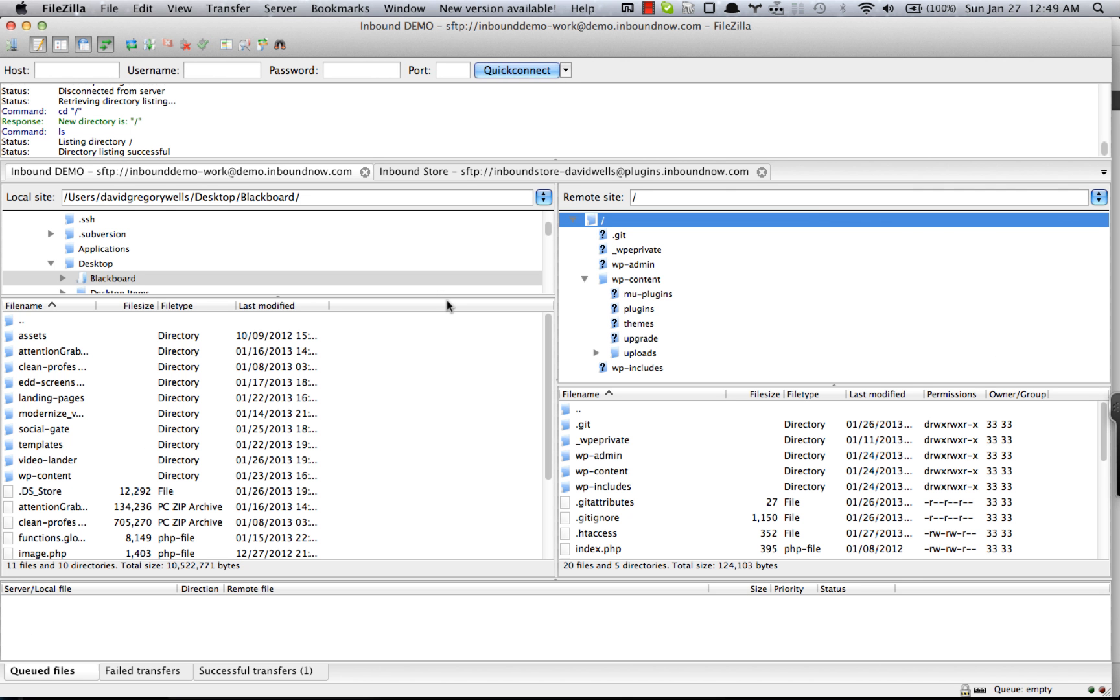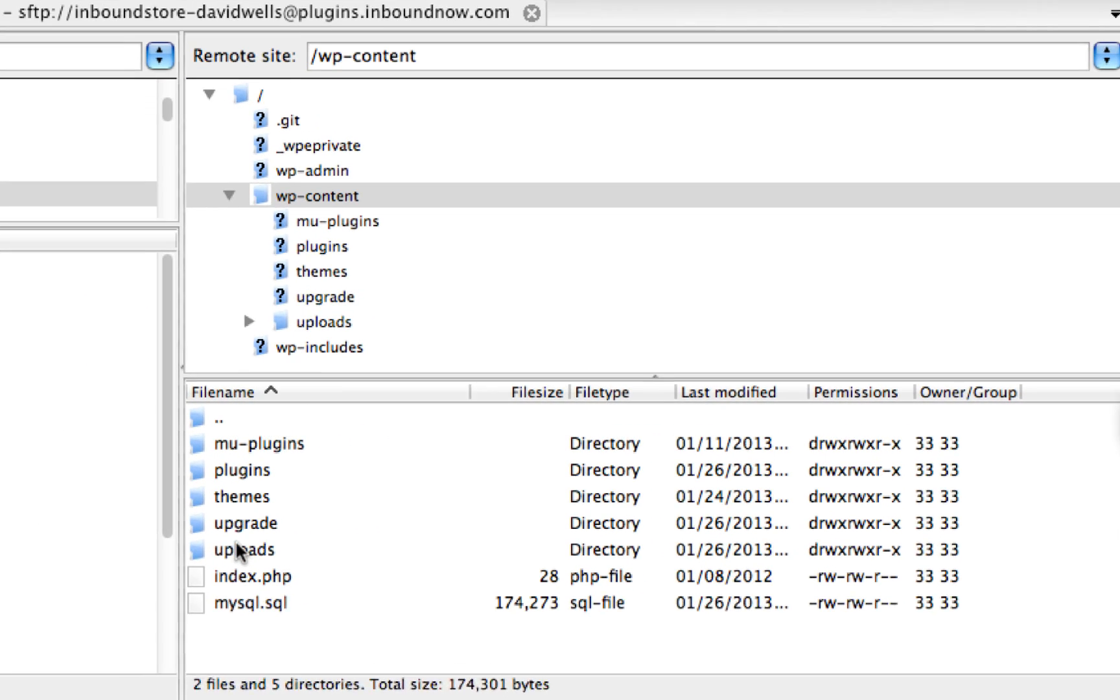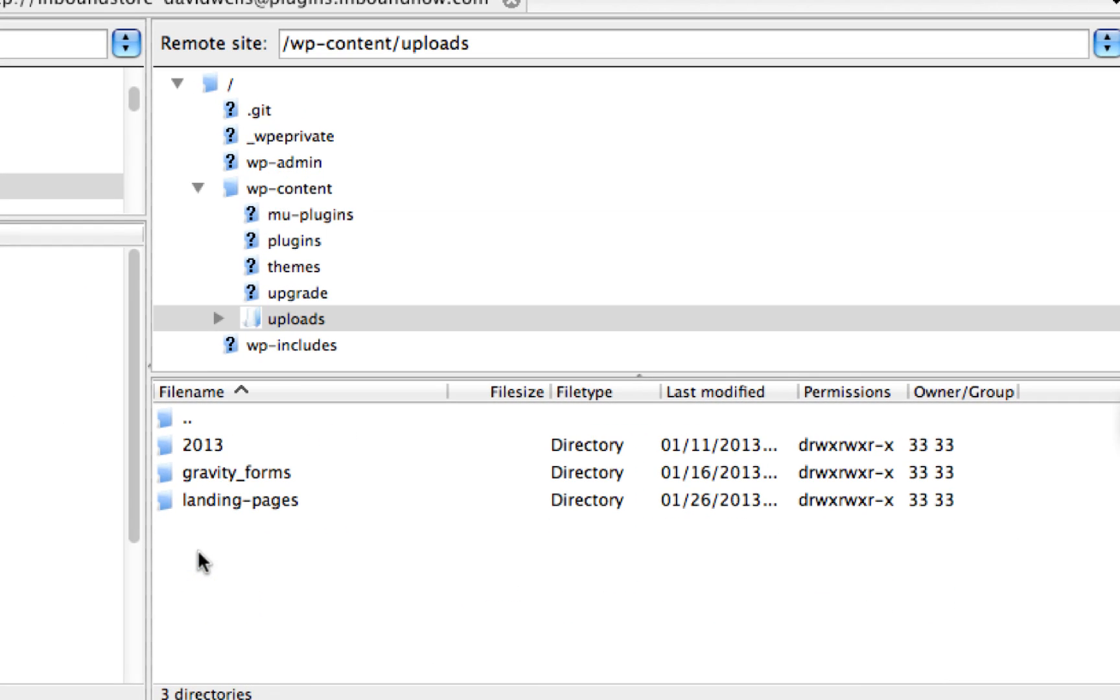The alternative method of uploading a template would be via your FTP client. Here I have FileZilla open. If you go into the WP content folder and then into the uploads folder, that's where we install the landing page templates.